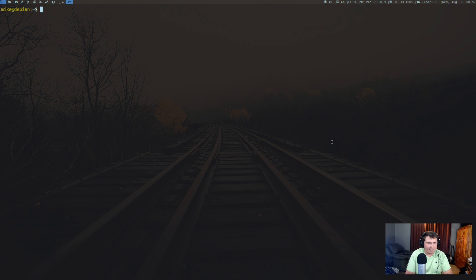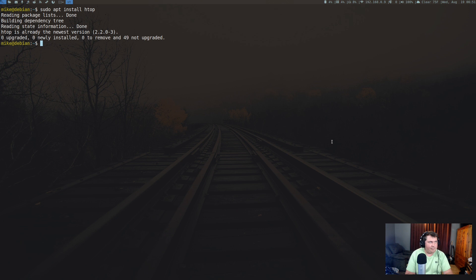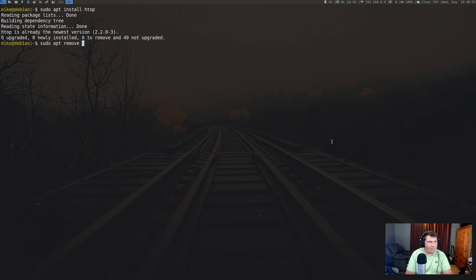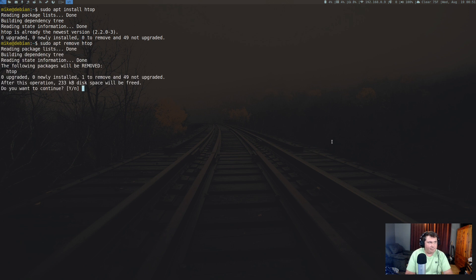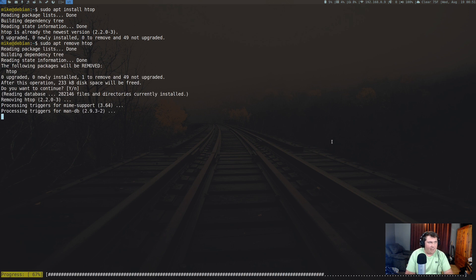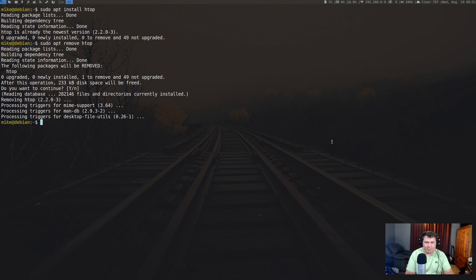I'm actually going to install something. Sudo apt install htop. Okay, htop is already there. So let's say I wanted to remove htop. Sudo apt remove htop and htop is gone. Now if I try to run htop, it's not there.